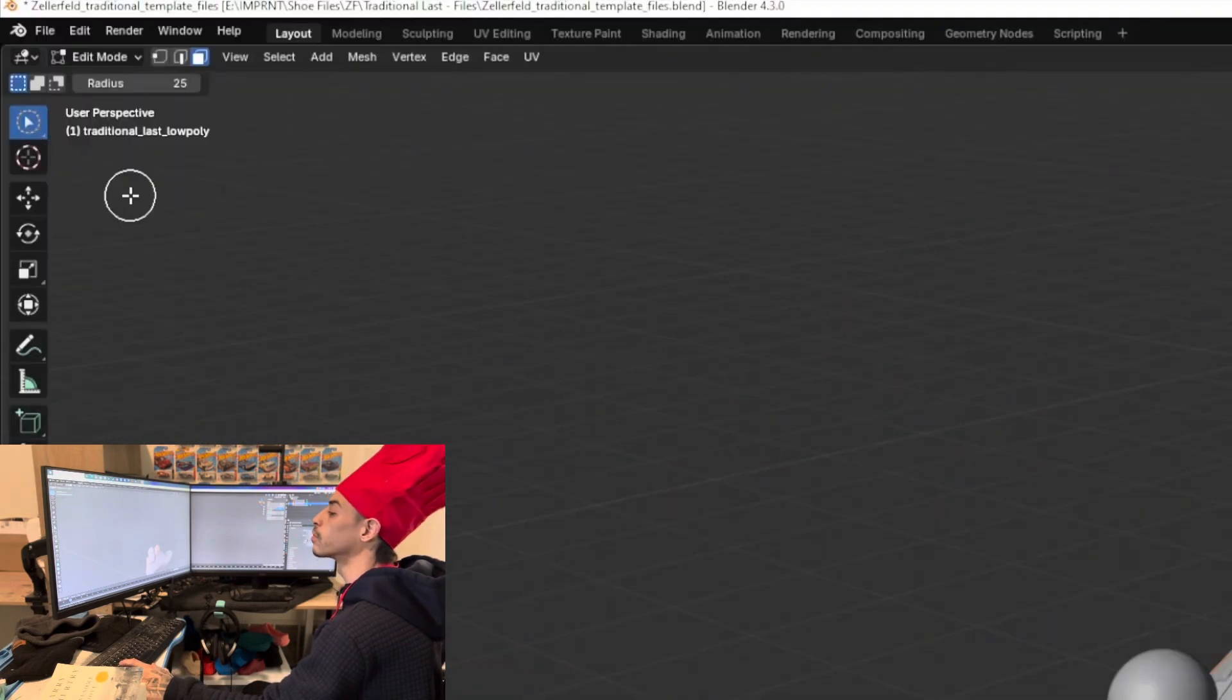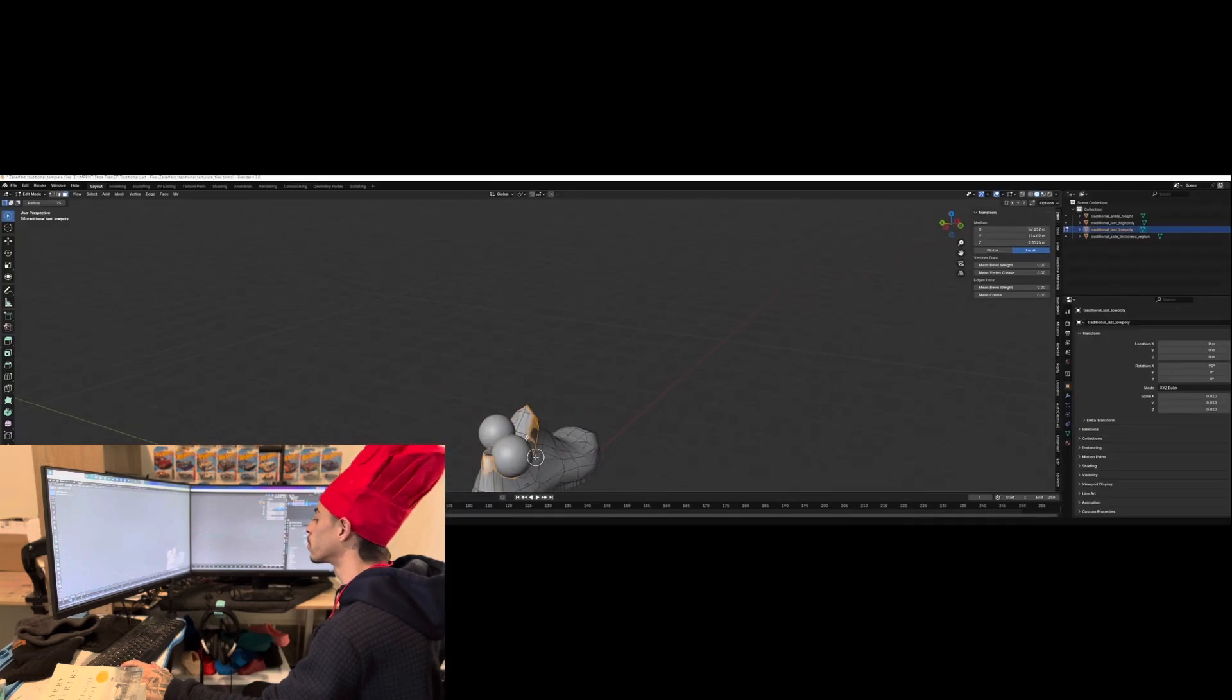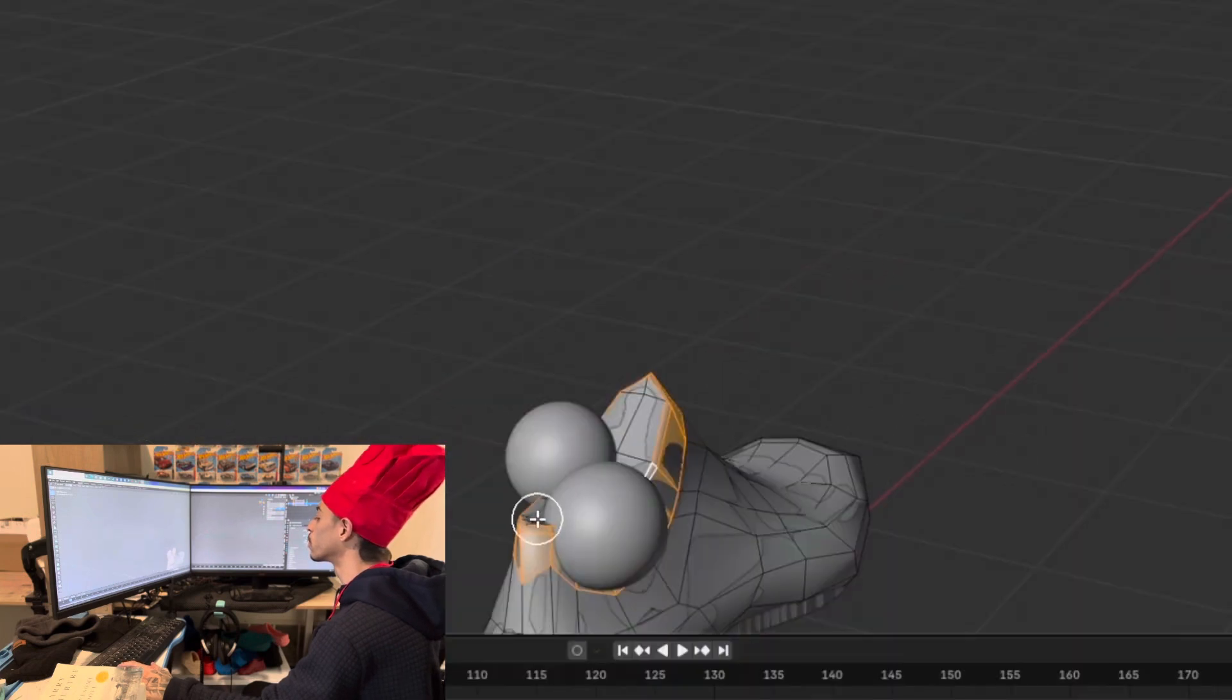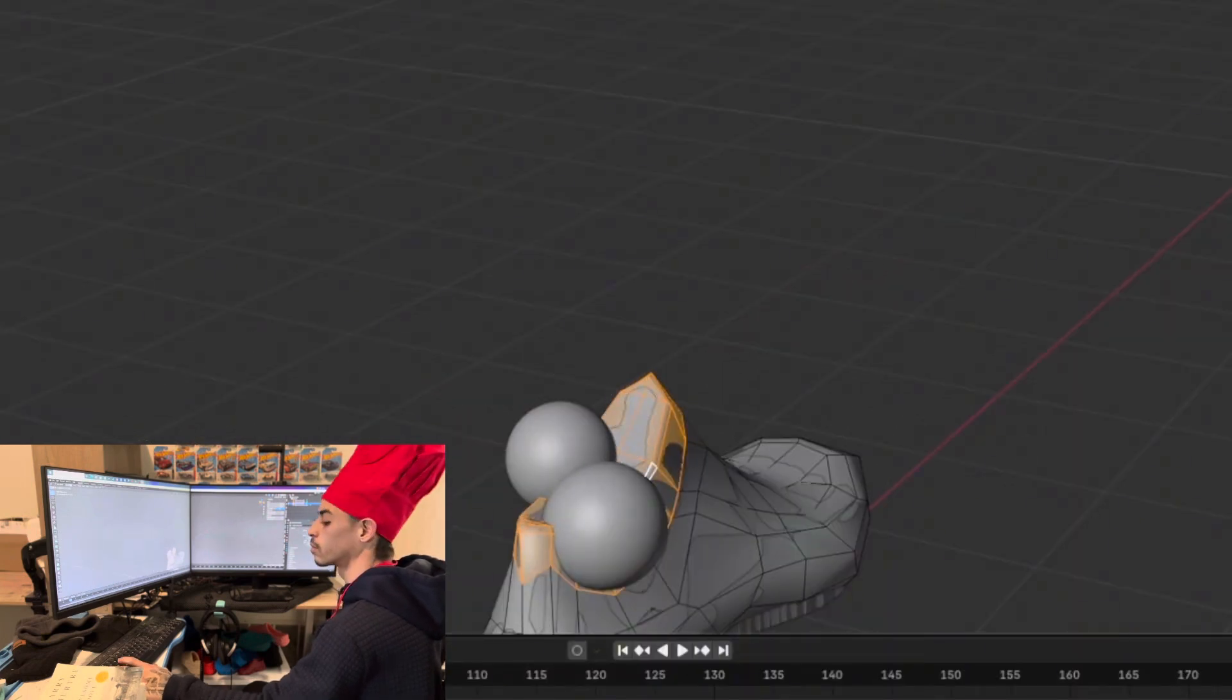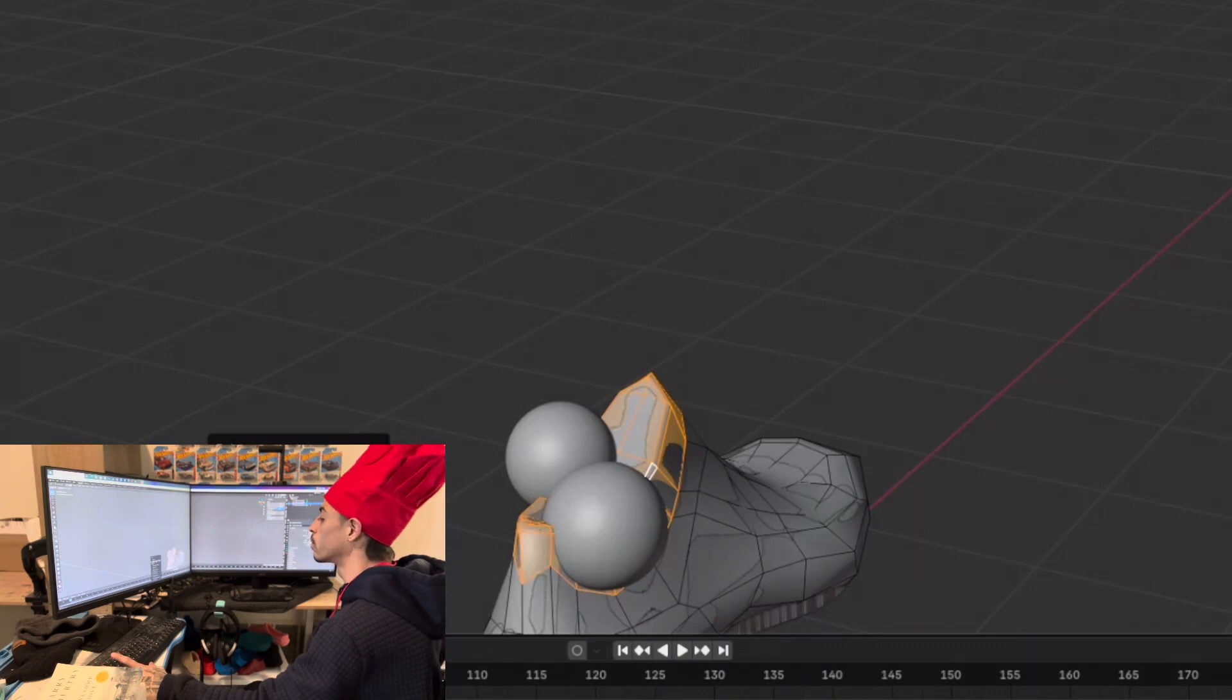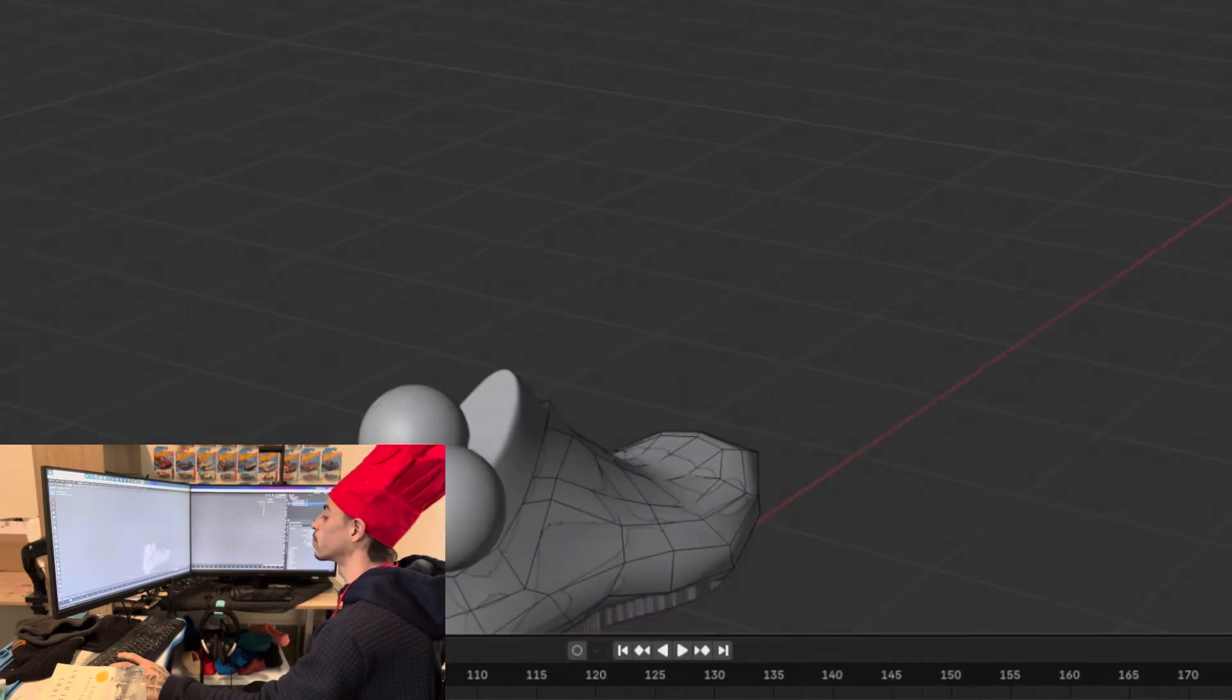You can come over here and click on circle select and shift select all the top faces. X and delete the faces.